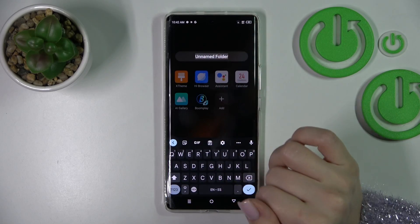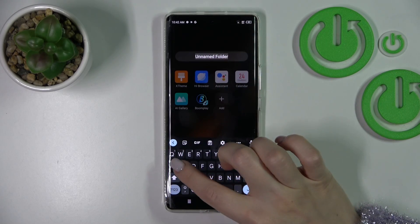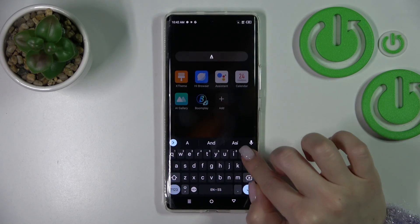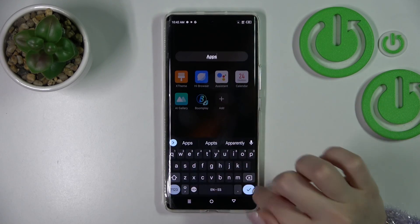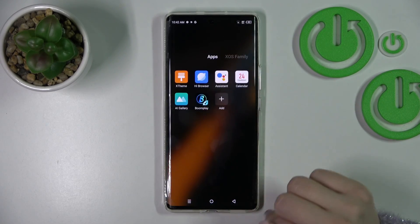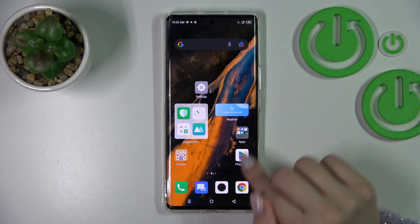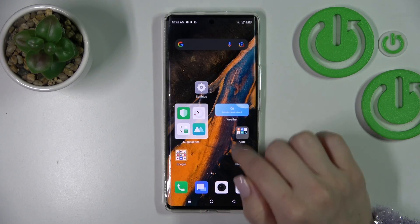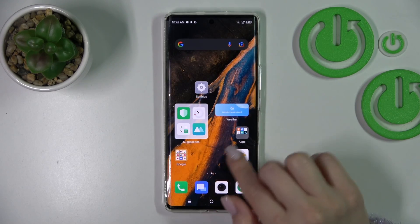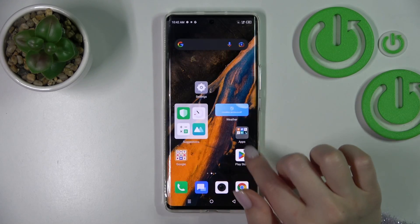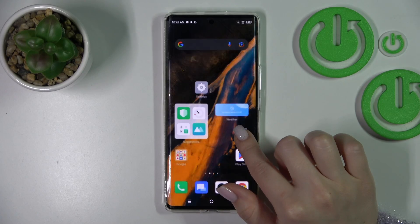If you want to rename the folder, just click on the name and enter the new name, for example 'apps'. Now let's tap the home button and we can see that we successfully renamed it.